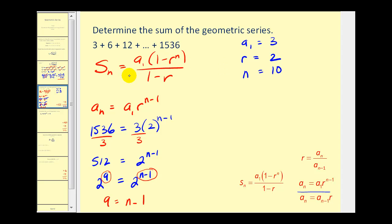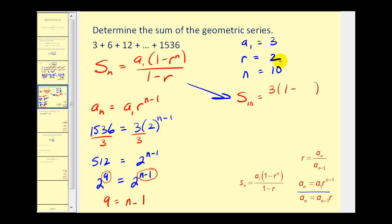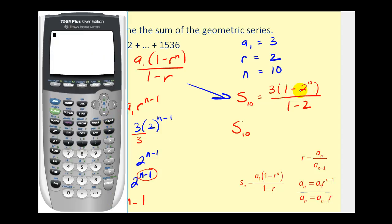Now we have all the information needed. The sum of the first ten terms equals three times one minus two to the tenth power, divided by one minus two. Using a calculator, the numerator is three times the quantity one minus two to the tenth, and the denominator is one minus two, which is negative one. The partial sum is three thousand sixty-nine.